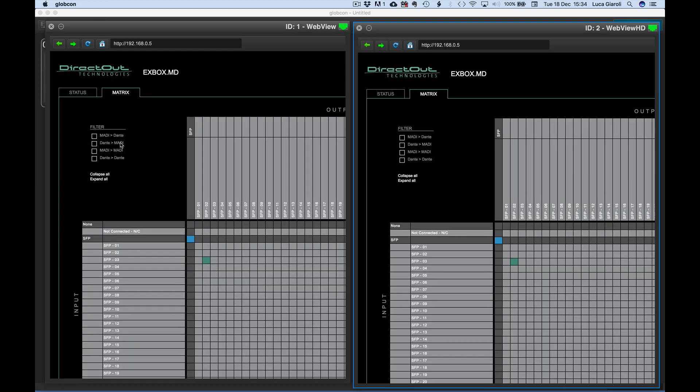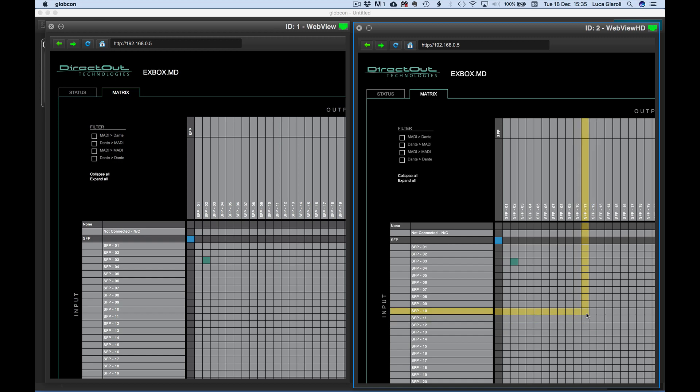In this example, we can appreciate how faster is the reaction of the WebView HD compared to the standard one.